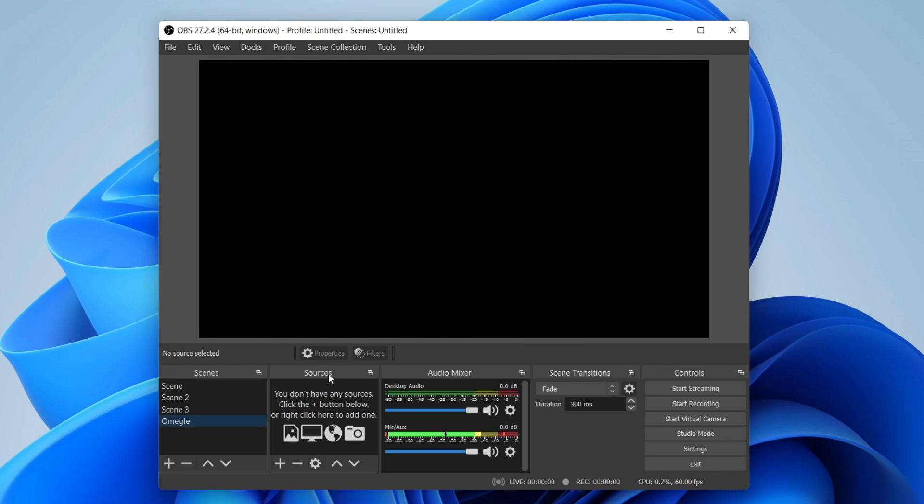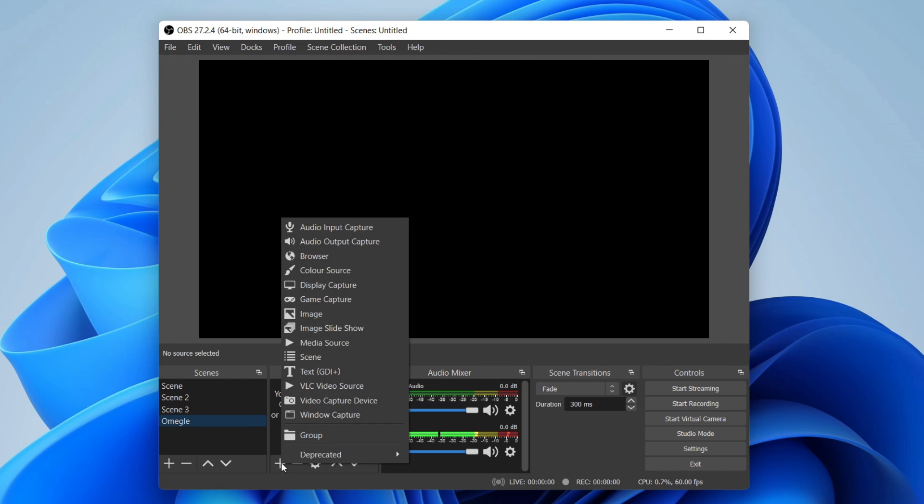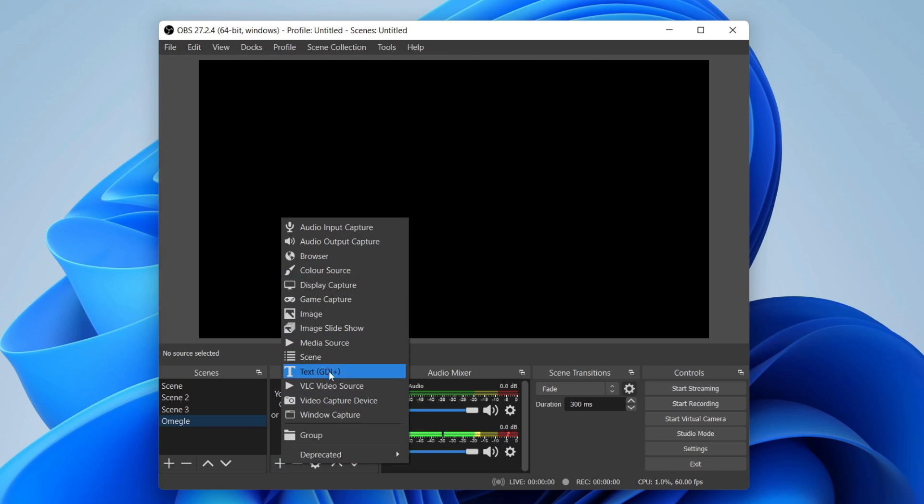Now we need to add the sources which you want to share on Omegle, so that may be a media source, your screen, your video capture device, or webcam. Press this plus button here and then press on whatever you like.